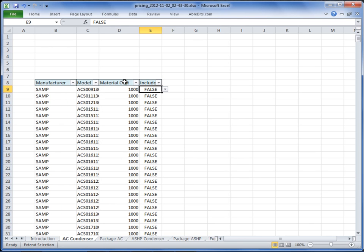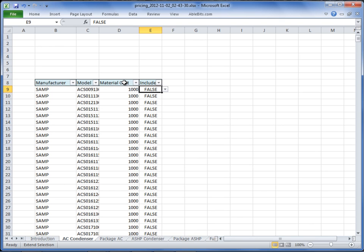You can also change the order from any one of these column titles — by Manufacturer, by model number, or by material cost in order by dollar amount.